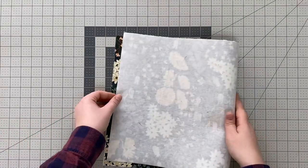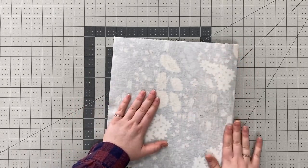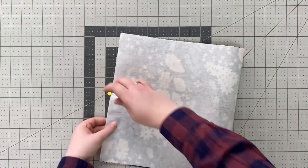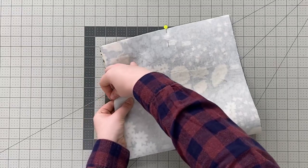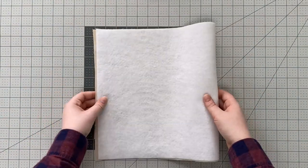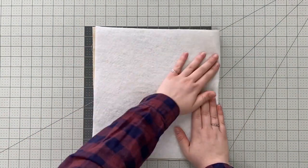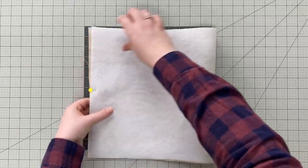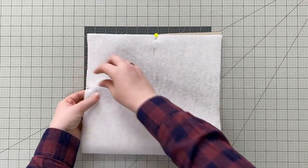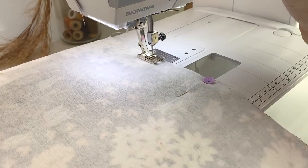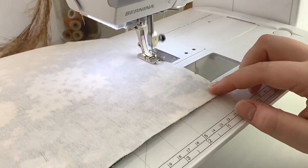Take both the lining piece and the exterior piece and fold them right sides together matching the short sides. Sew a quarter inch down the side and the bottom leaving the top open.